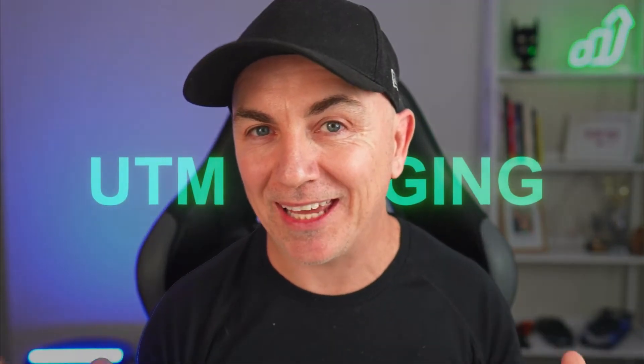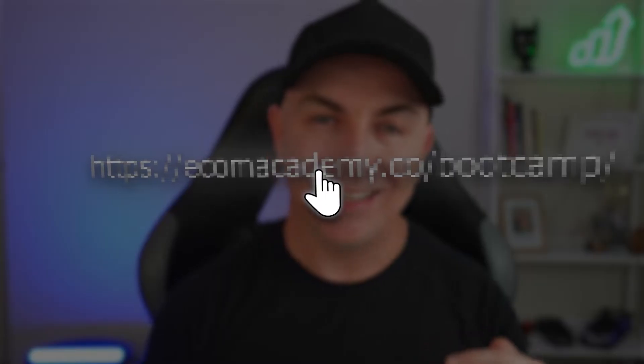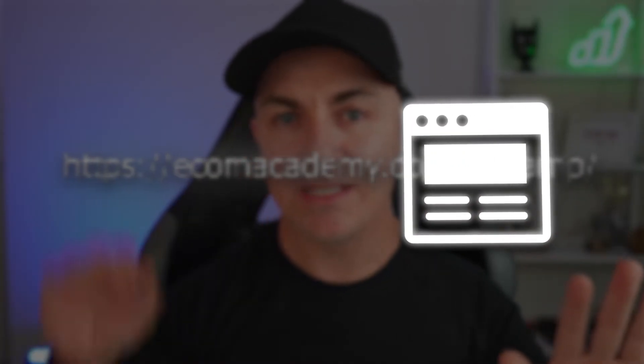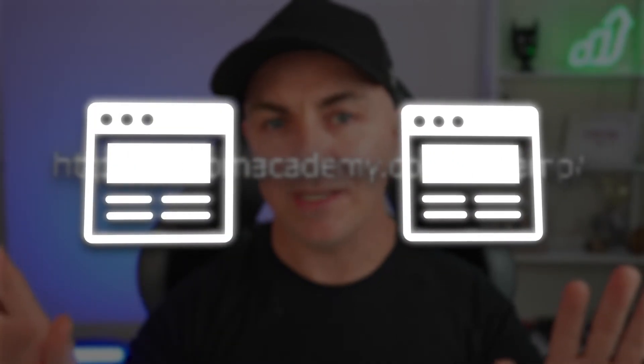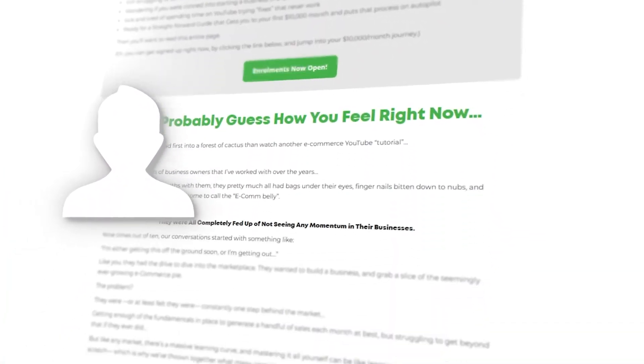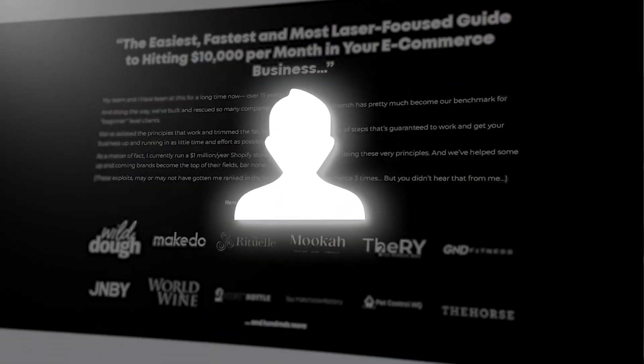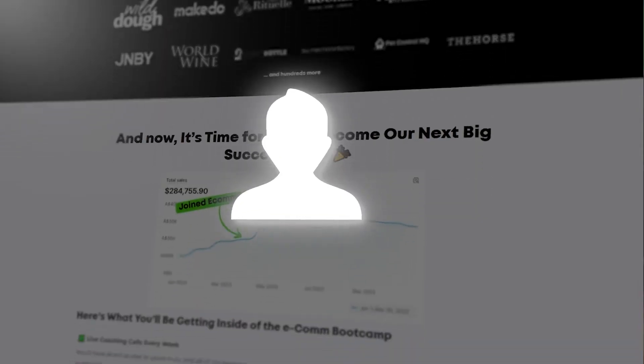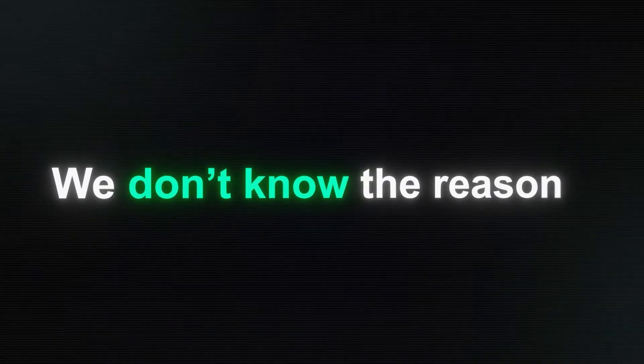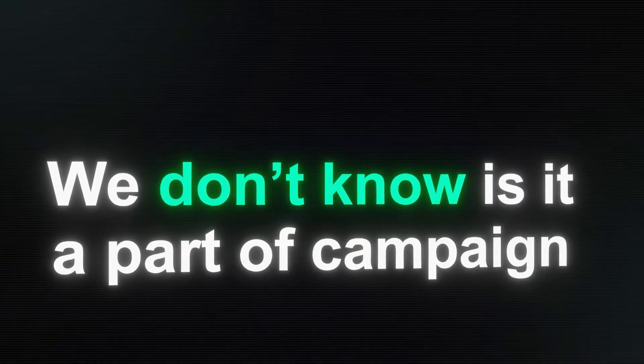So what is UTM tagging anyway? You see when someone clicks a link on the internet, it takes them from one place to another place. So let's just say it takes them from one site to your site. When they land on your site we don't really know much about them, we just know the site that they come from. We don't really know the reason they clicked the link, we don't know whether it's a link that you paid for, we don't know whether it's part of a campaign. So then if we go to track that it's pretty empty and all we can see is a link. This is where UTM tagging comes in.